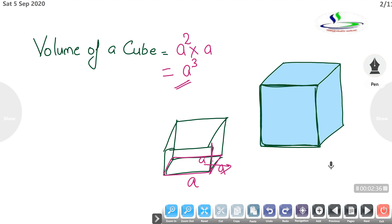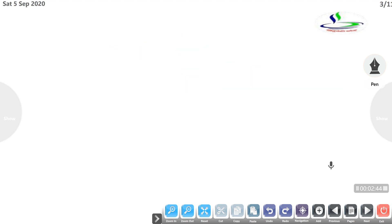Volume units: cube — centimeter cube if given in centimeters, meter cube if given in meters. The same applies for the cuboid. Now we are doing exercise 13.5.